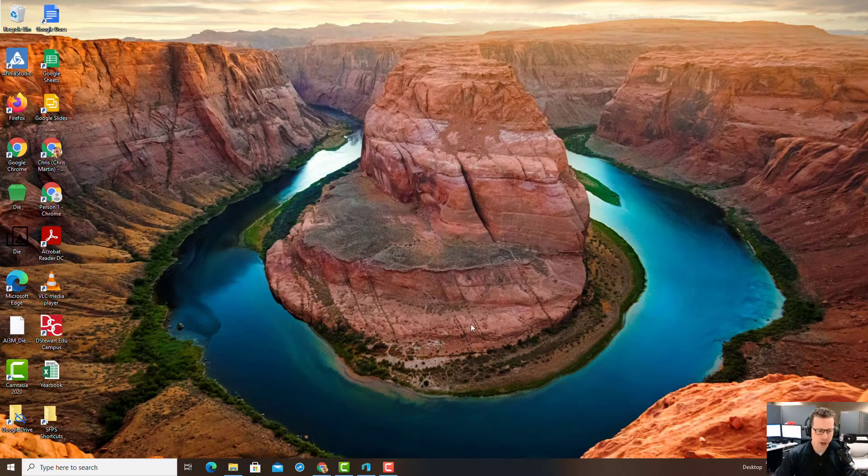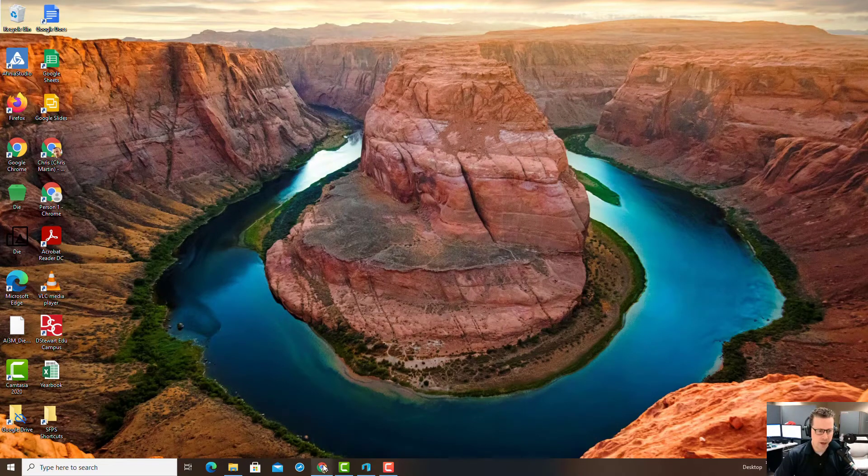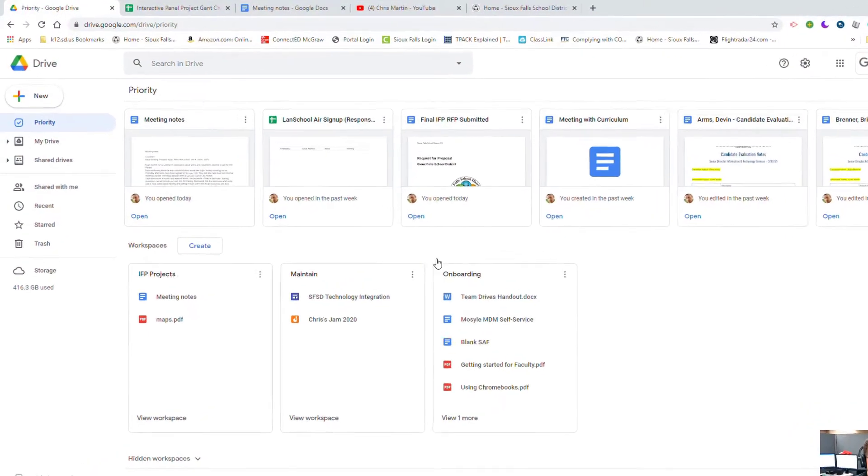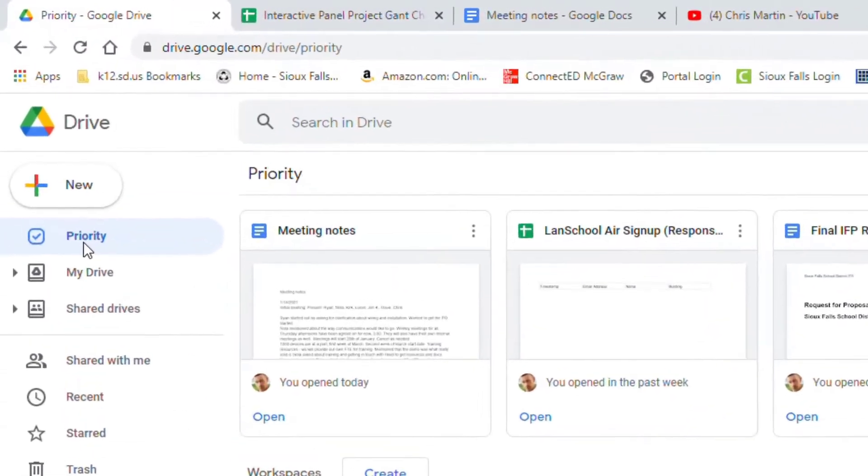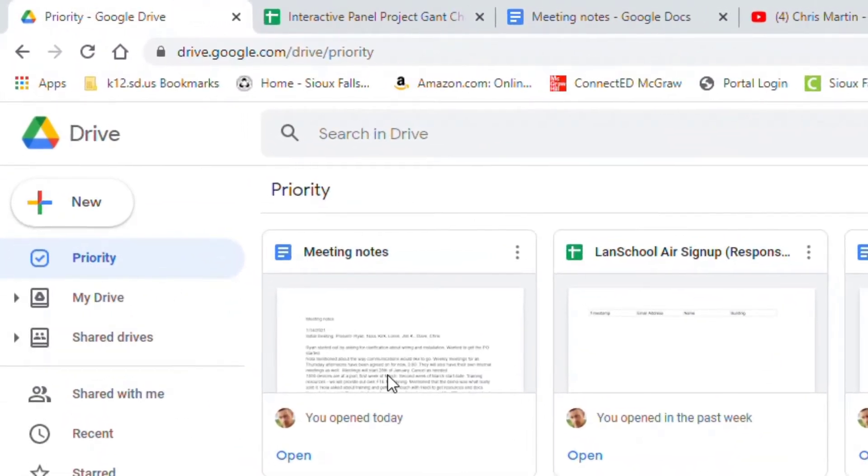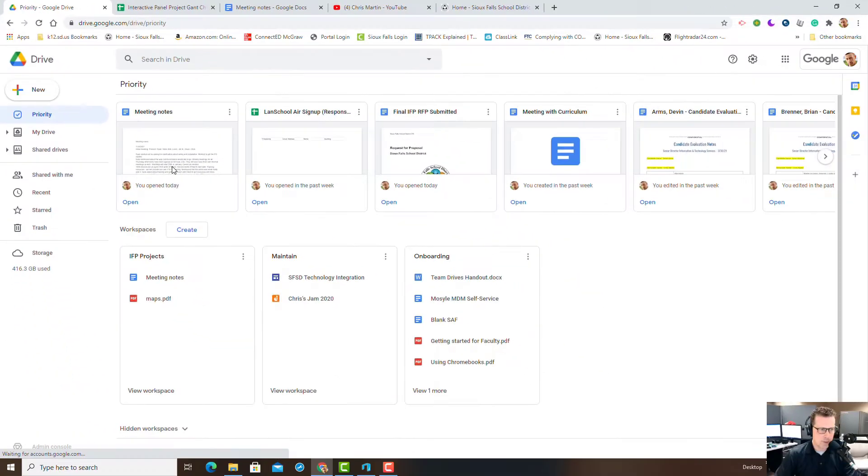Hey, thanks so much for tuning into my channel. Today we're going to talk about one of the most underused features in Google Drive, and that is the Priority section.